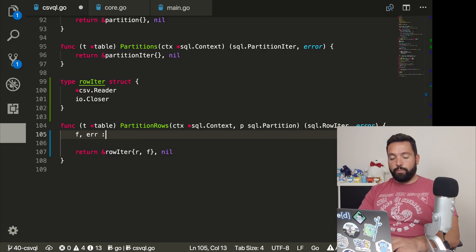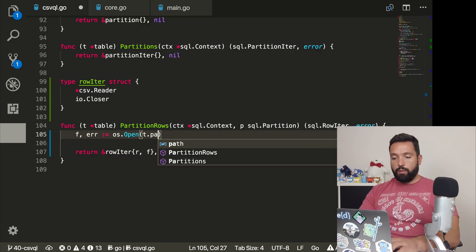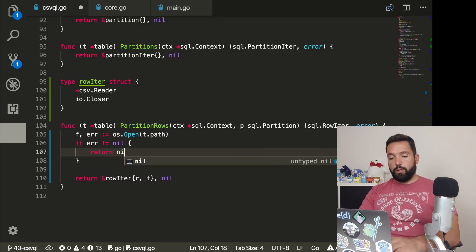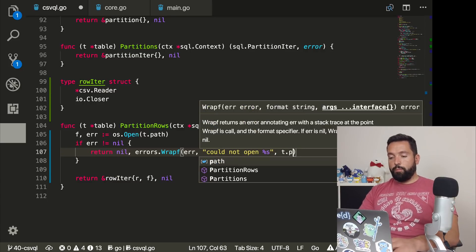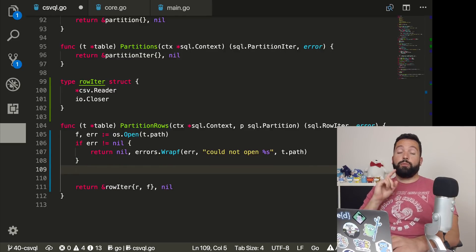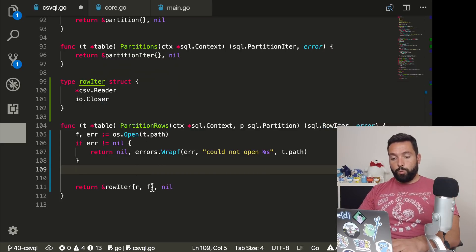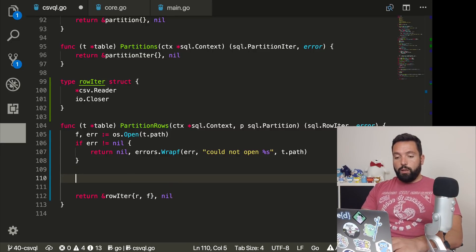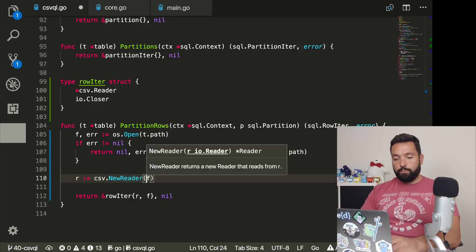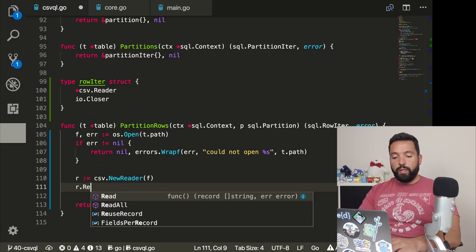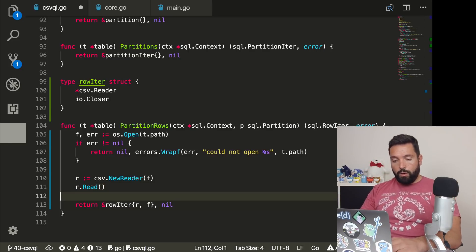So we do rowIterator with the reader and the file. The file is os.Open of t.path. If the error is not nil, return nil and errors.Errorf "could not open the path". We're not going to use defer close because closing will happen when close is called on the row iterator via the embedded io.Closer. Then r = csv.NewReader(f), and we call Read once without keeping the return value to skip the first row because that is the headers. Then return the row iterator.